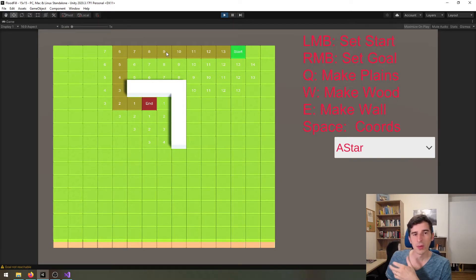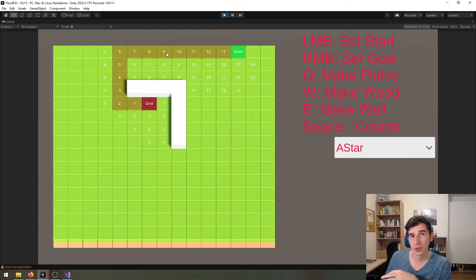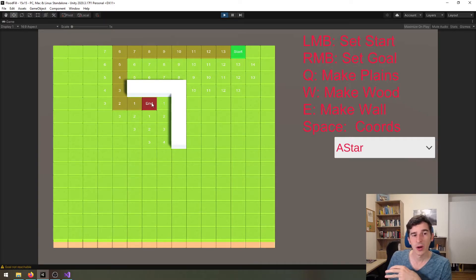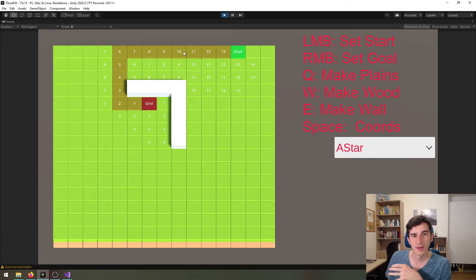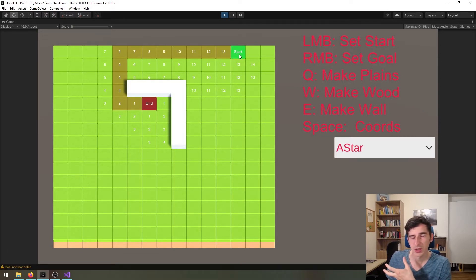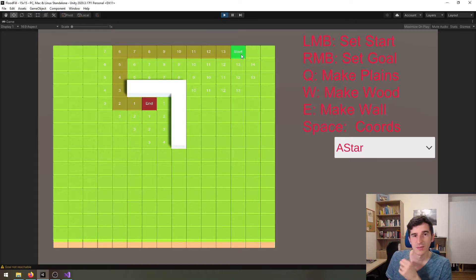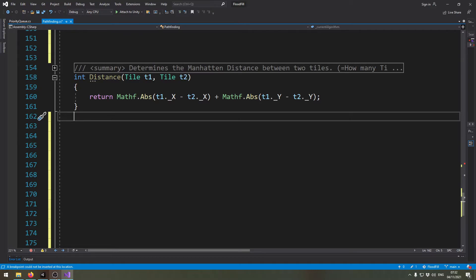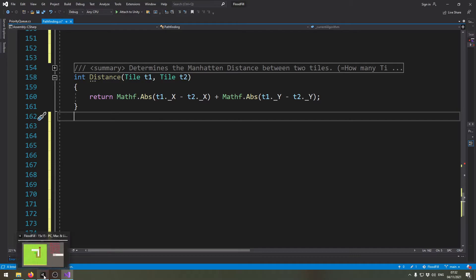We will add this to the cost. That way our algorithm expands or tries to expand into the direction that the starting position is. Calculating the distance between two tiles is actually rather simple.